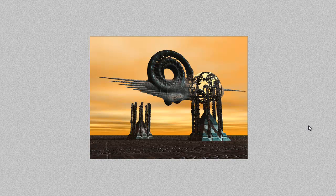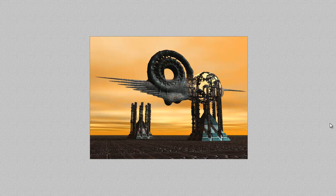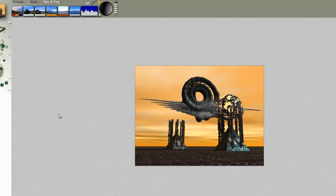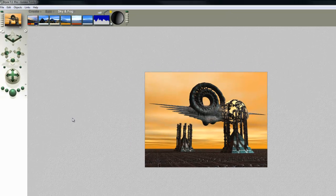This is an old Bryce 5 scene that I've brought into Bryce 7.1, and what I'm going to look at doing is converting this scene into something that looks like a pencil sketch. We'll do it the simple way to start with, then we might look at more complex options later on.